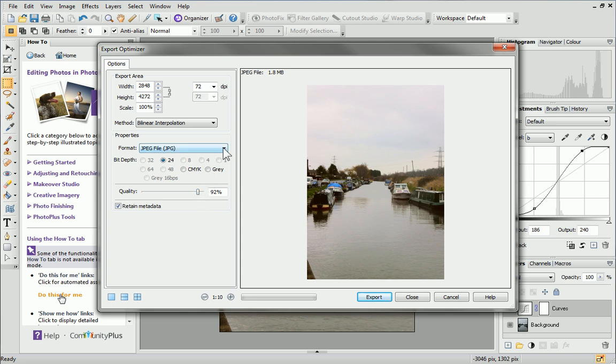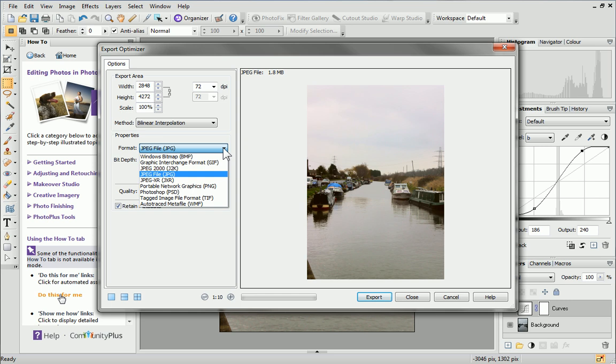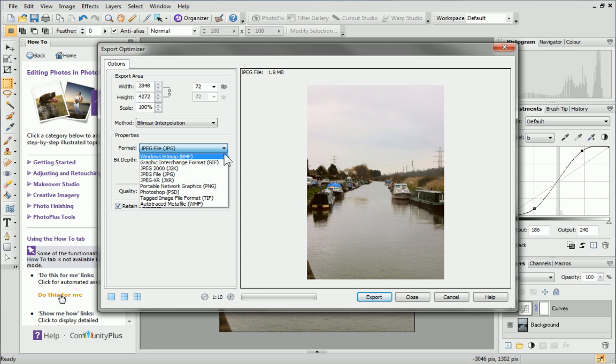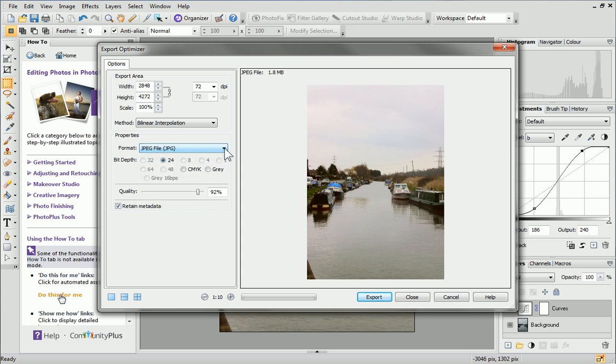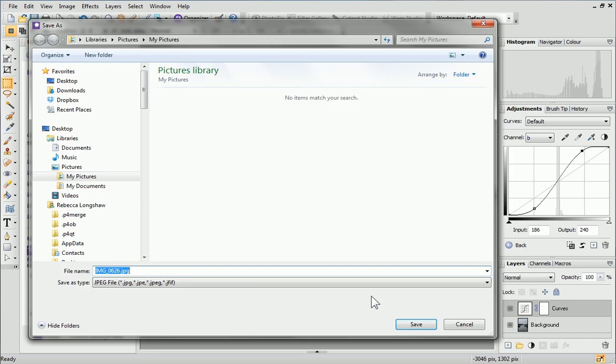if there is transparency present in your image, use the PNG file format and set the bit depth to 32 to ensure that transparency is honored. When you're happy, click Export. In the Save As dialog, select a folder and enter a file name. Then, click Save.